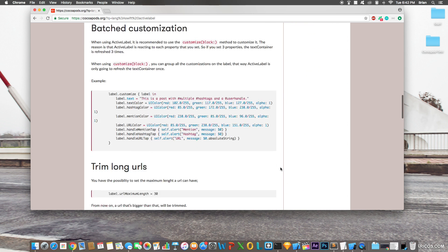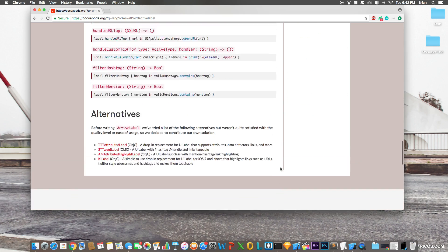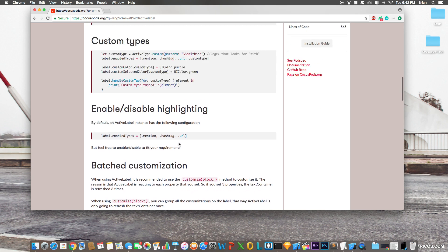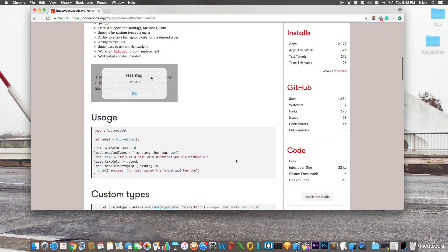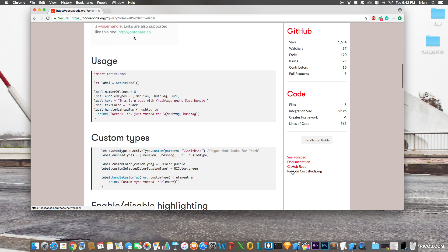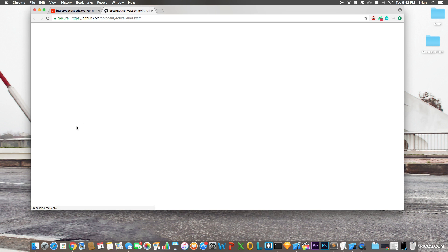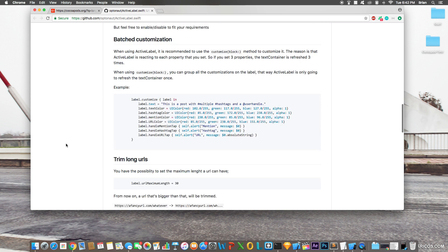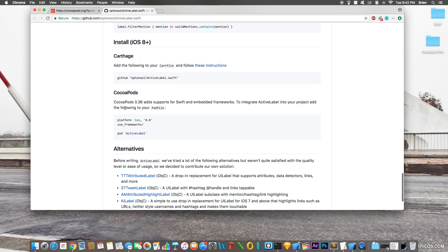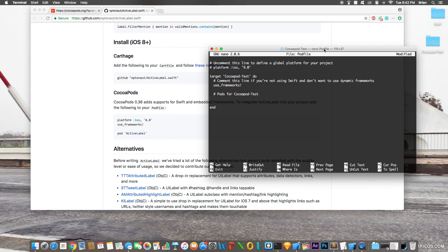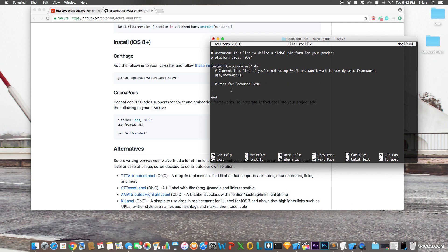To install the pod, the pod's page or its GitHub repo should show you installation instructions. Go to the GitHub repo tab to find them. For CocoaPods, the instruction is straightforward. Back in Terminal with your Podfile open in nano, type `pod 'ActiveLabel'` or whatever pod name you want to install.